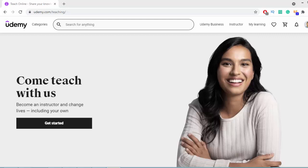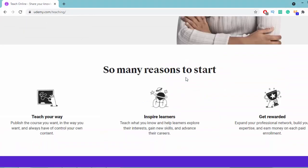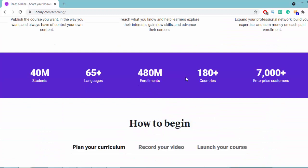So you can become an instructor on Udemy and create courses. When you create those courses, you can mark them as free, that means students of Udemy can get your courses for free. There are 40 million students on Udemy, that means if you make a free course you'll be able to get a lot of traffic to your course.